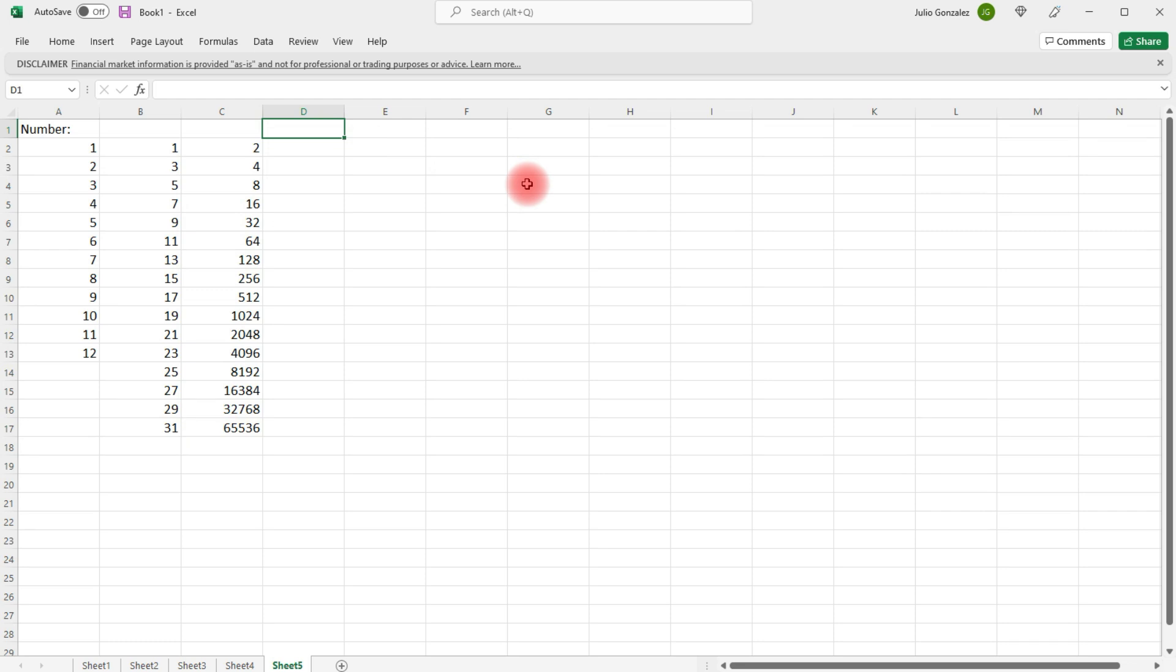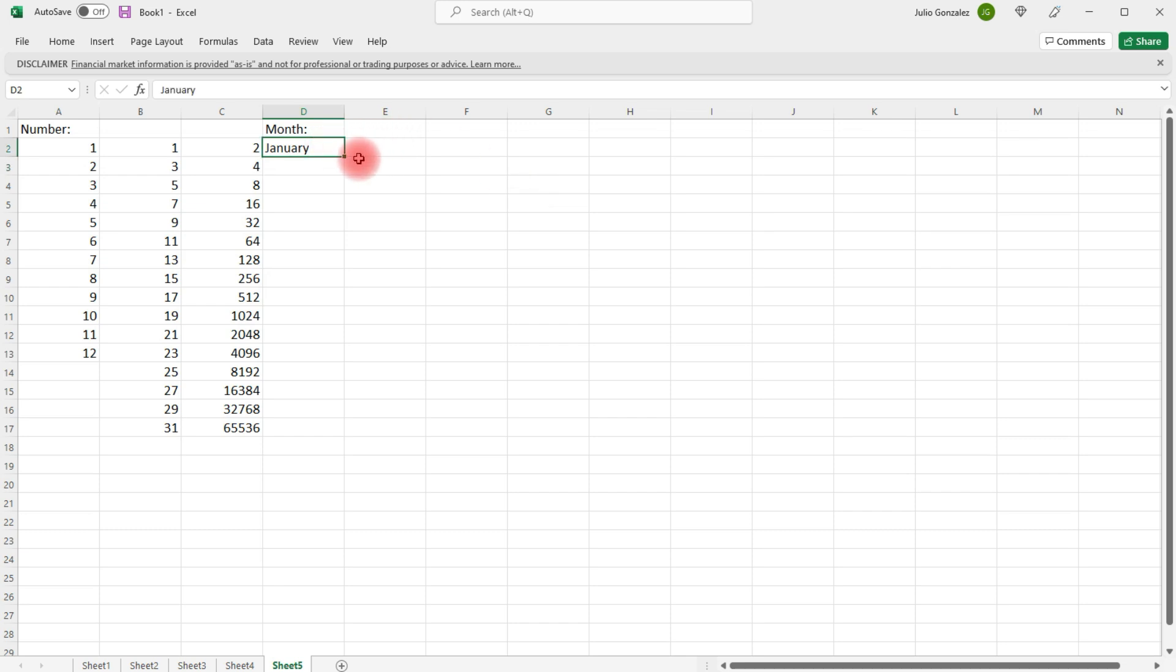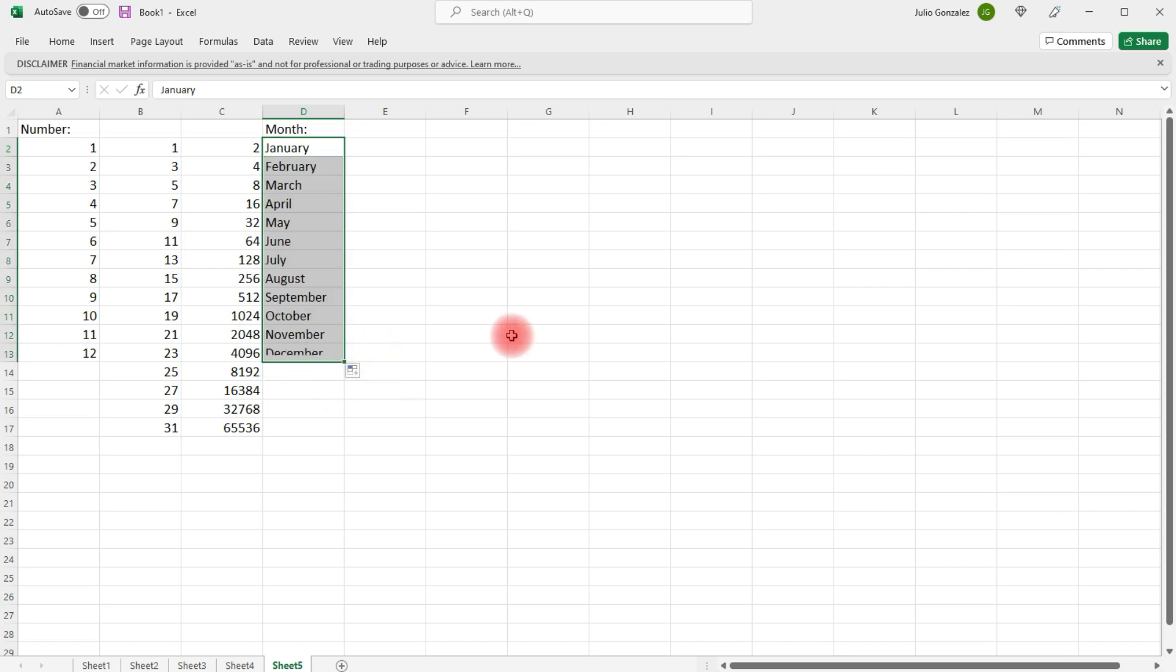Now, the next type of pattern that we can use the autofill feature for is if we're trying to write the months of the year. So, let's say if we write the first month, January, and we want to continue the trend, left-click and drag. We'll stop at December.